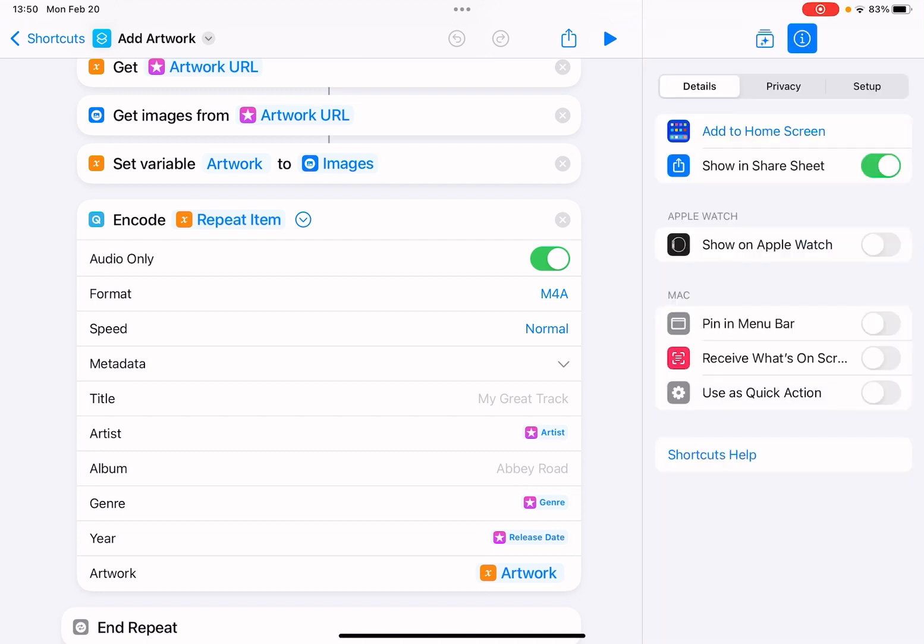You can just use it as a quick action. Turn on this option 'use as quick action.' On your Mac, you select multiple files, and in the quick actions you run this shortcut. And voila, you see all the artwork automatically added to your audio files.